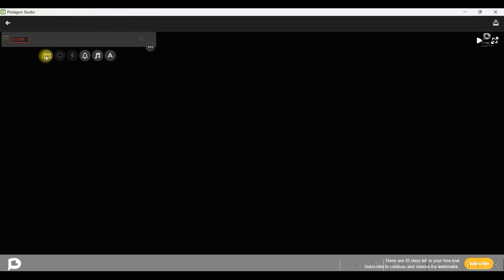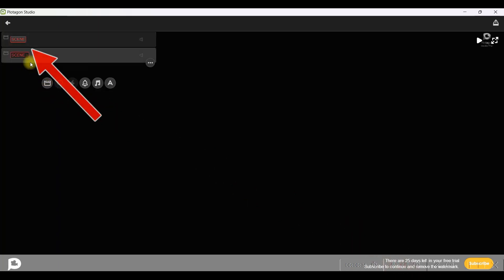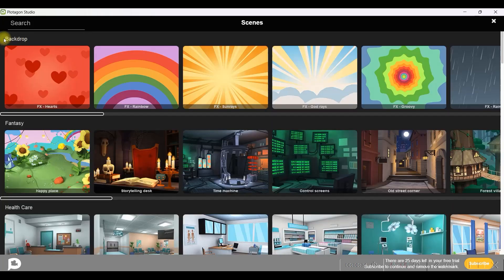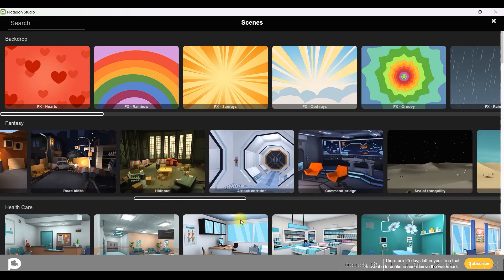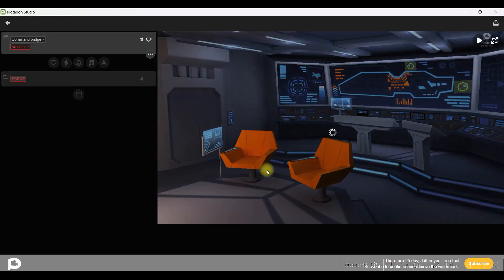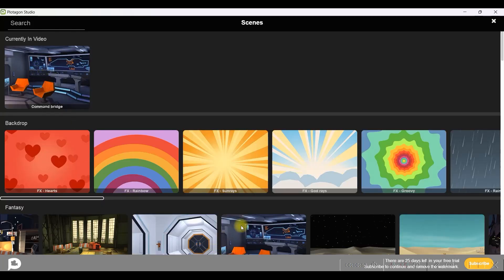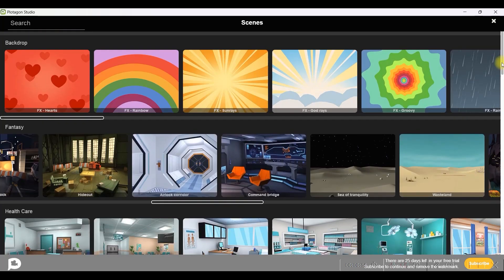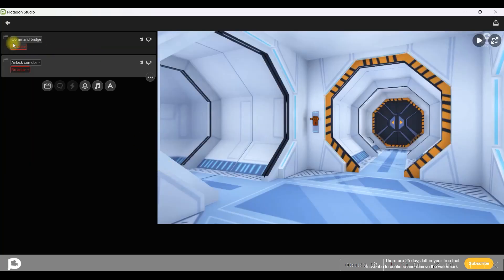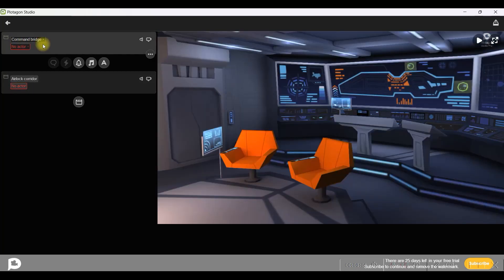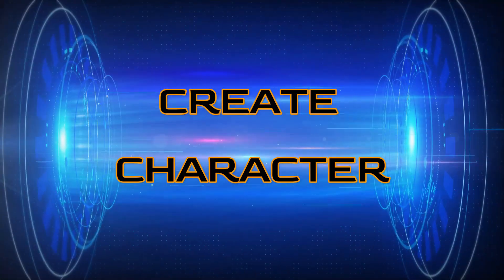We will have to create a project. First, we need to take a background. Go to the scene option — for the first scene, click on the scene button. Here we have different types of backgrounds. I will scroll down and take the 'command bridge' option. For the second scene, go back to the scene option and take the 'corridor' option. Now I will get back to the first scene to bring a character.